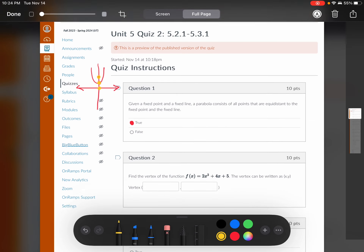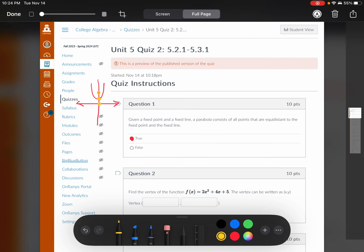All right, so now we're going to talk about Unit 5 Quiz 2. This is just a quick overview.